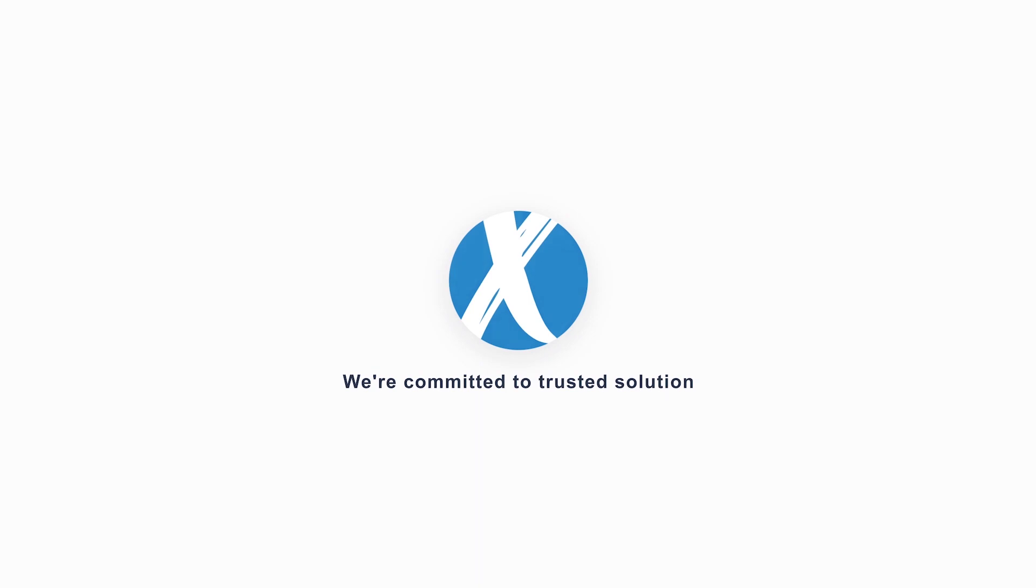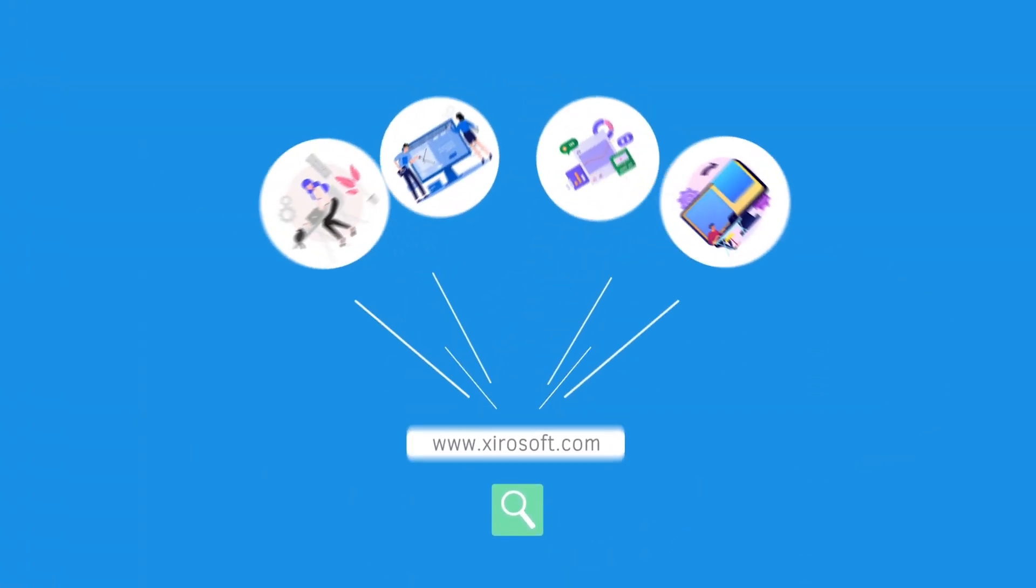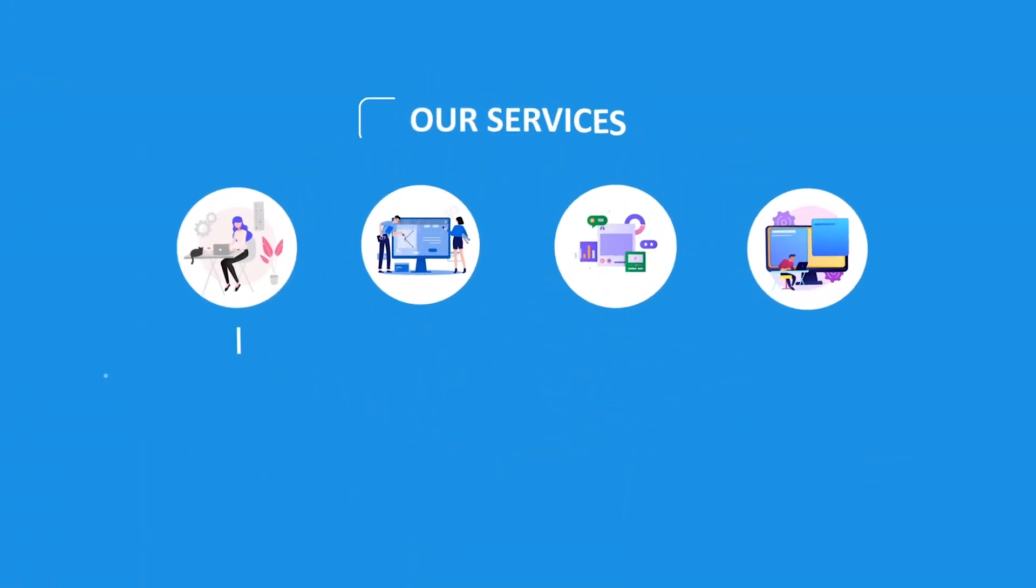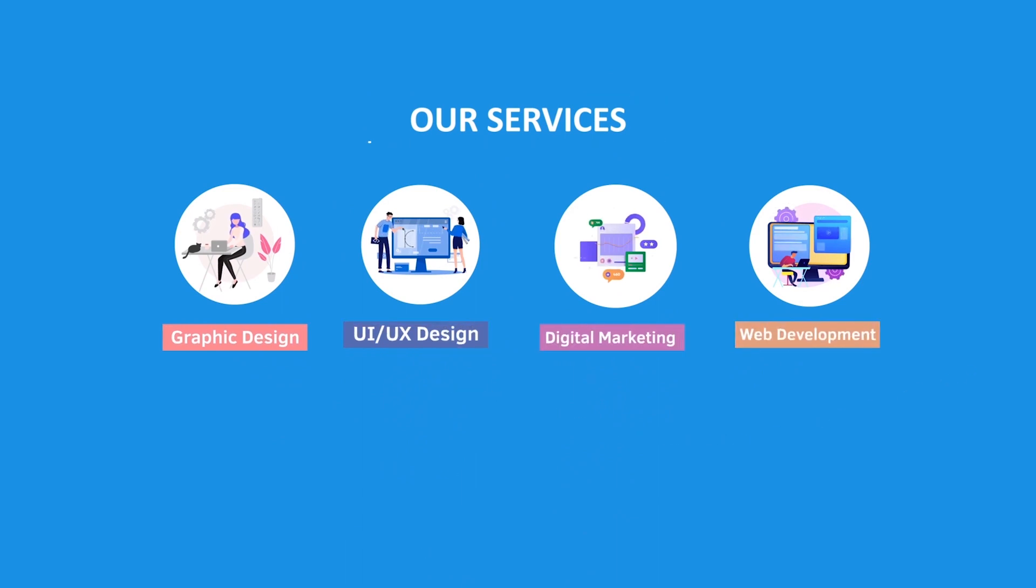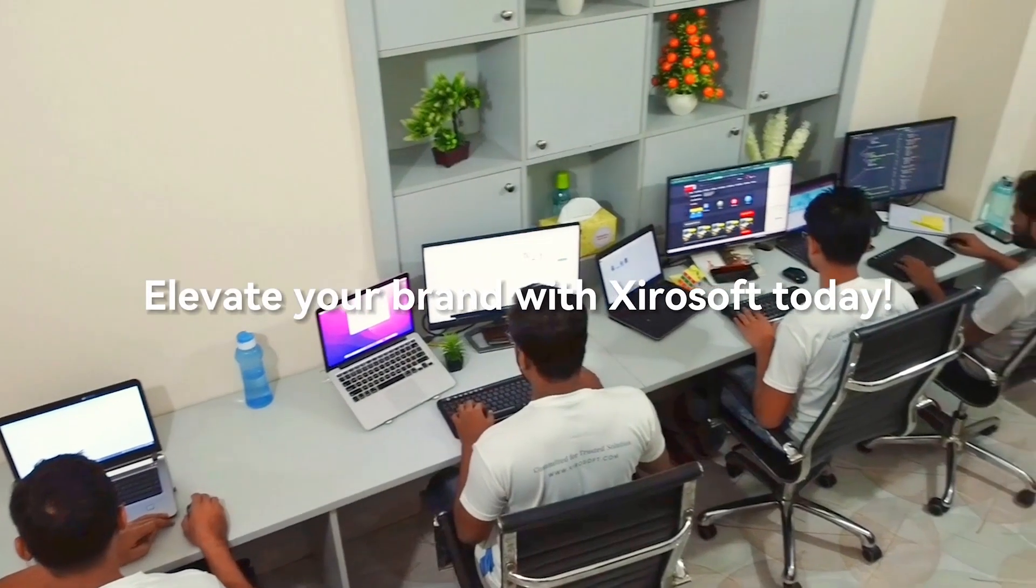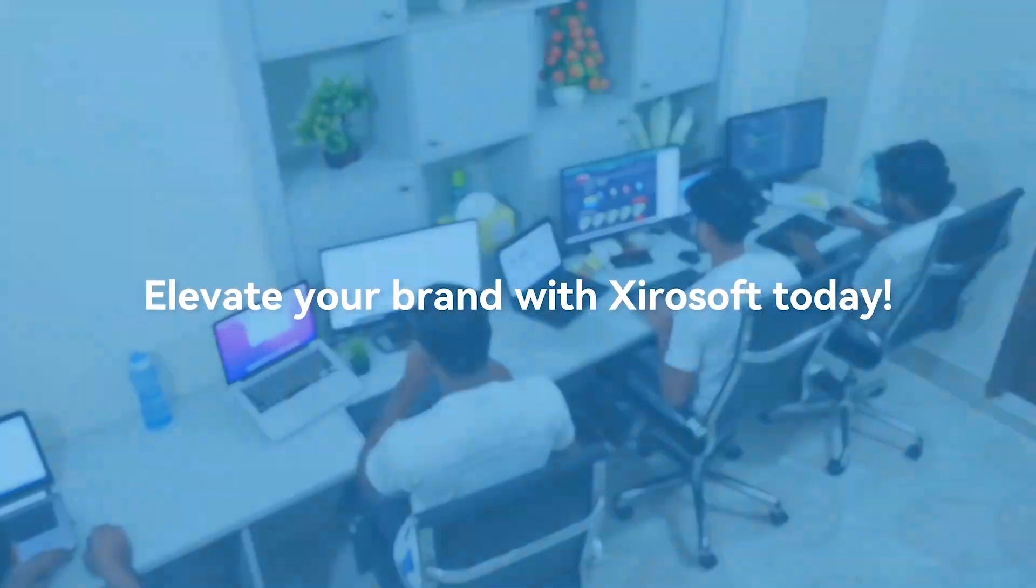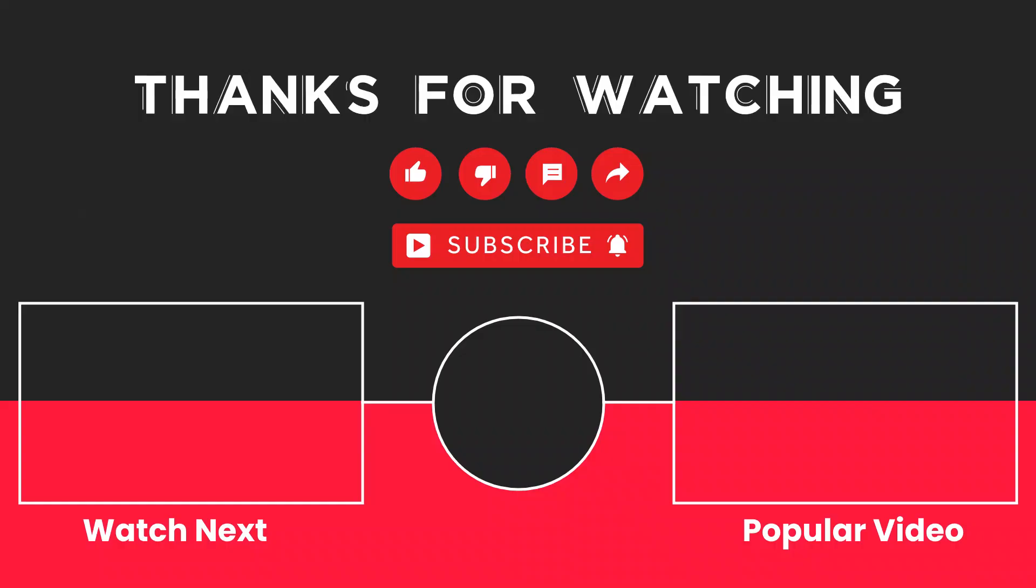This video is sponsored by XeroSoft. XeroSoft offers Graphic Design, UI, UX Design, Digital Marketing and Web Development. Elevate your brand with XeroSoft today. For more details, check the description box.